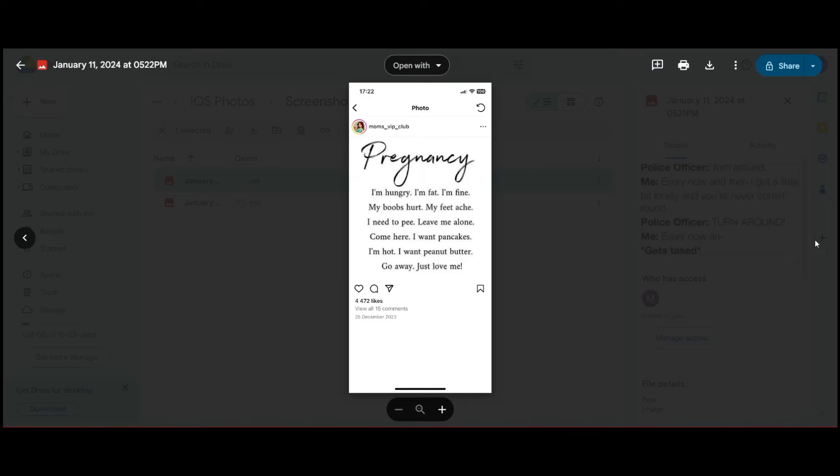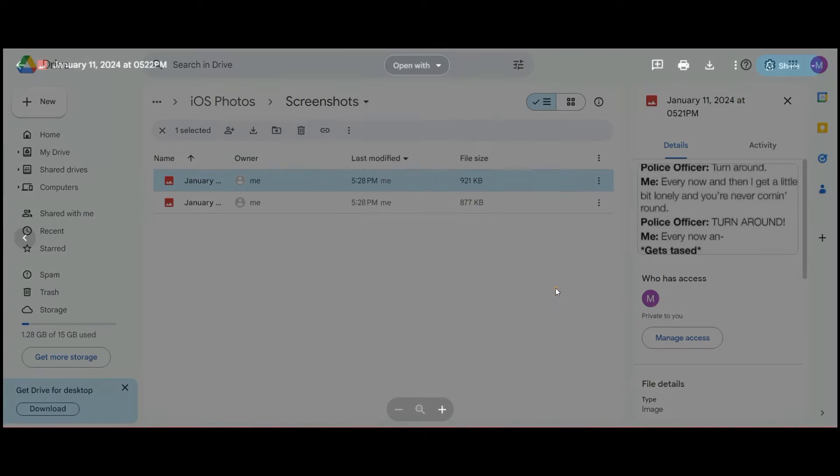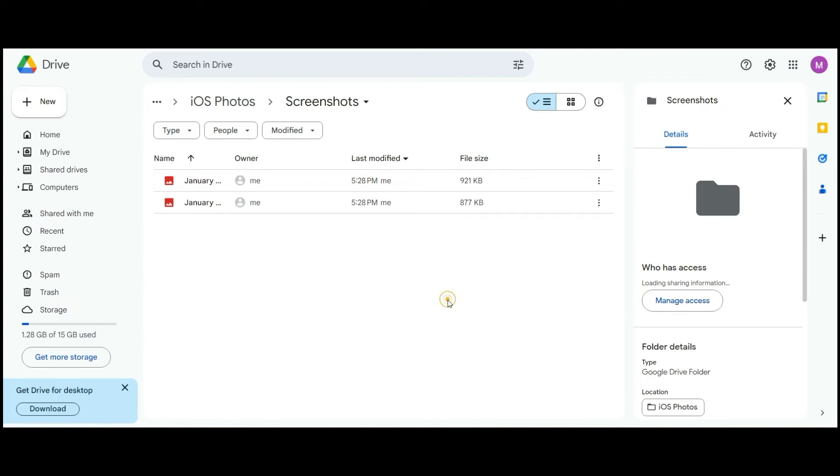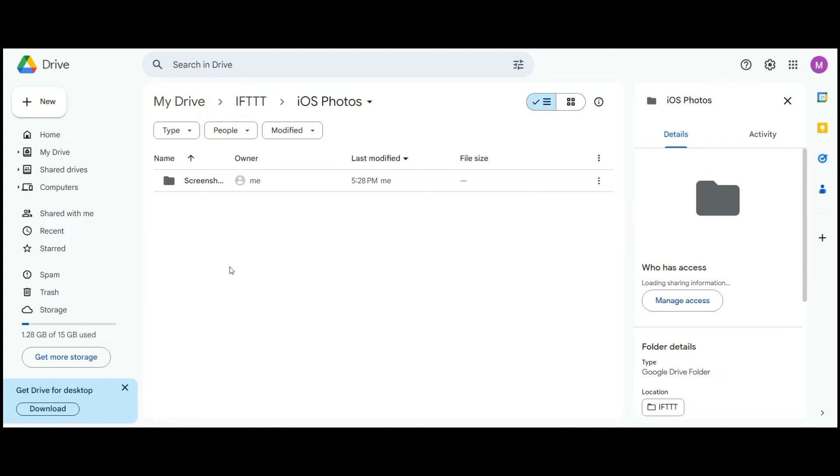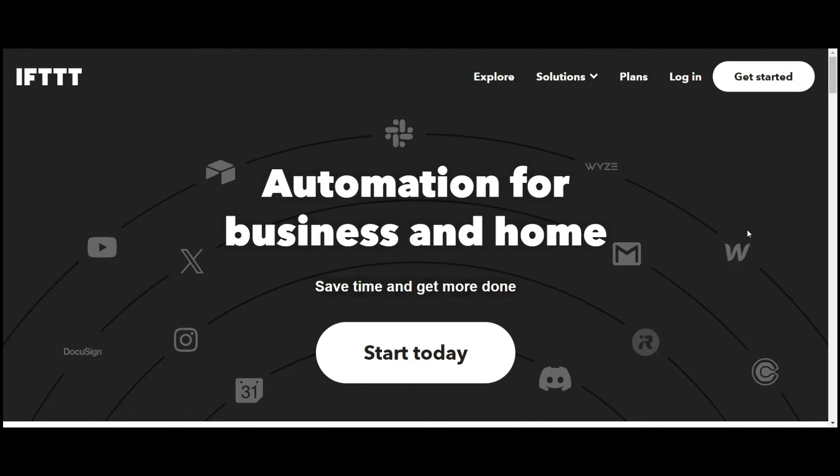It integrates so well into your phone to save you time. If you, like so many people, live off your phone and you want to save time, If This Then That is a great place to start.